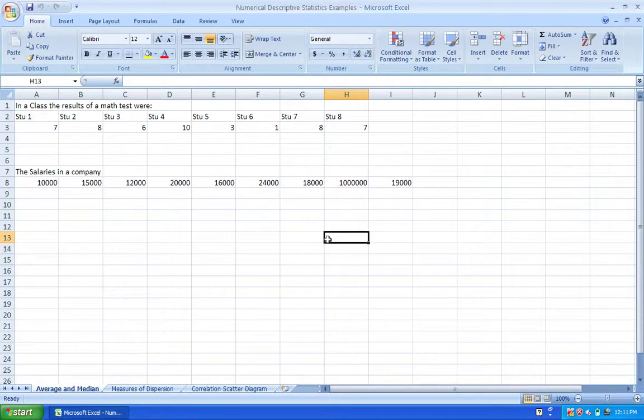Hello YouTube. In this second video on data description, I'm going to discuss numerical data description and how to do it in Excel. We have three main data descriptions that are important: the average and the median, the measure of dispersion of the data, and measuring the correlation numerically — and how that relates to the scatter graph.